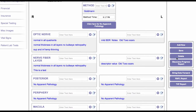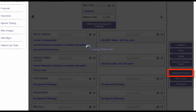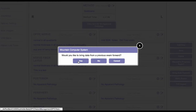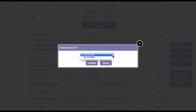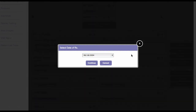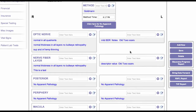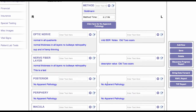You can bring data forward from a previous exam date just by clicking over there on the right, and it'll populate a drop-down box with the previous exams and you can just select one of those and it will populate all the boxes for you. And lastly, you can click the no apparent pathology button which will fill in all the empty boxes.